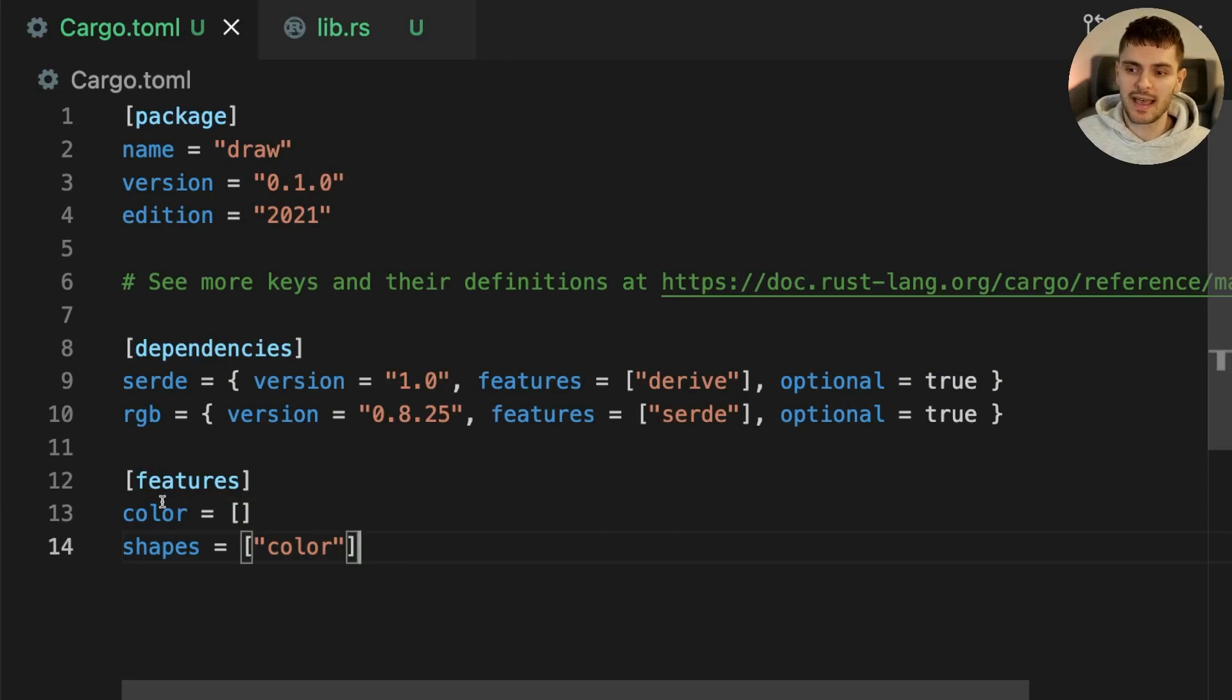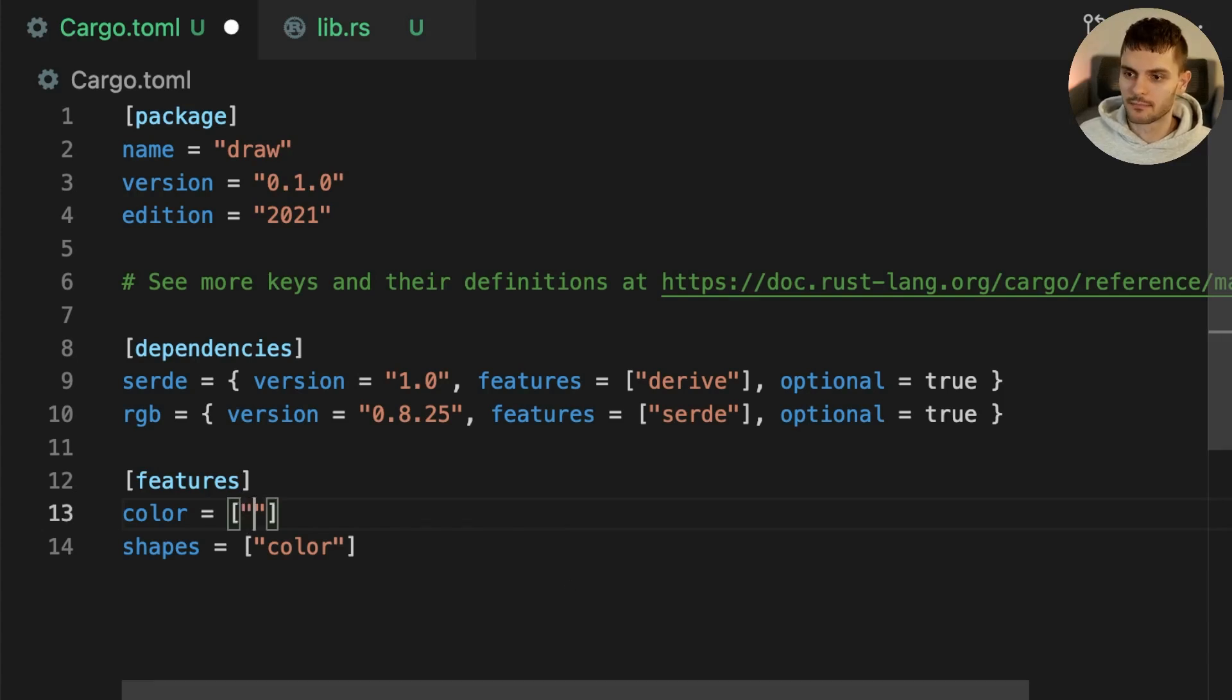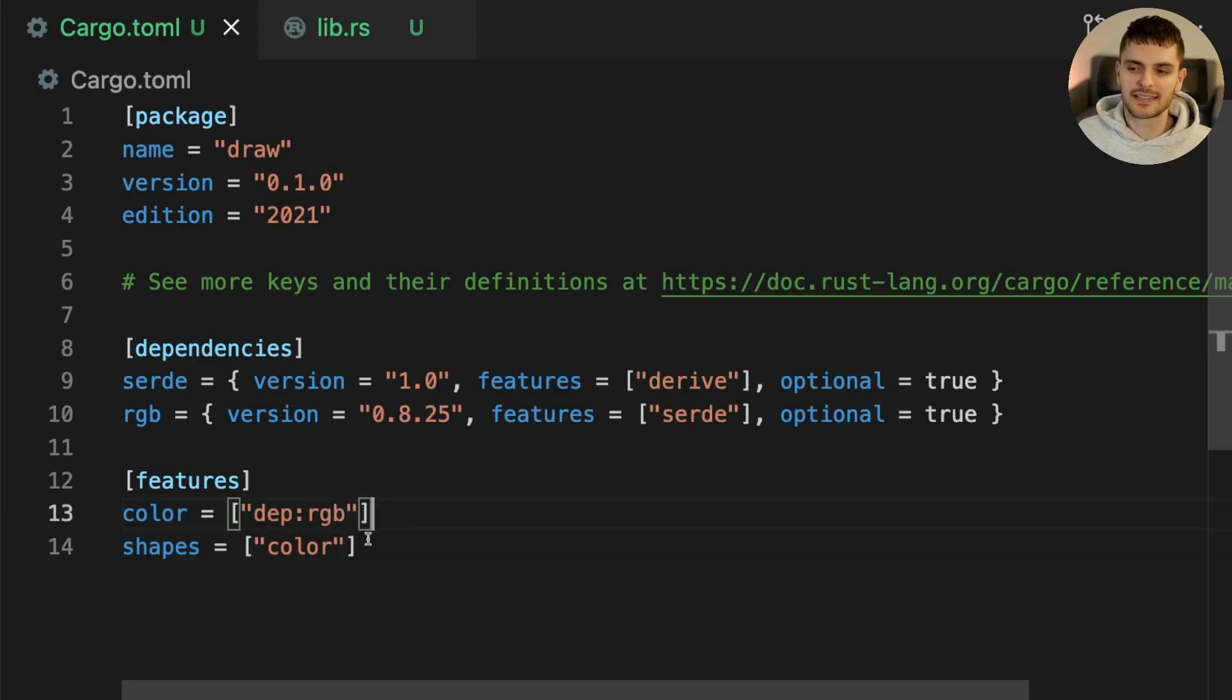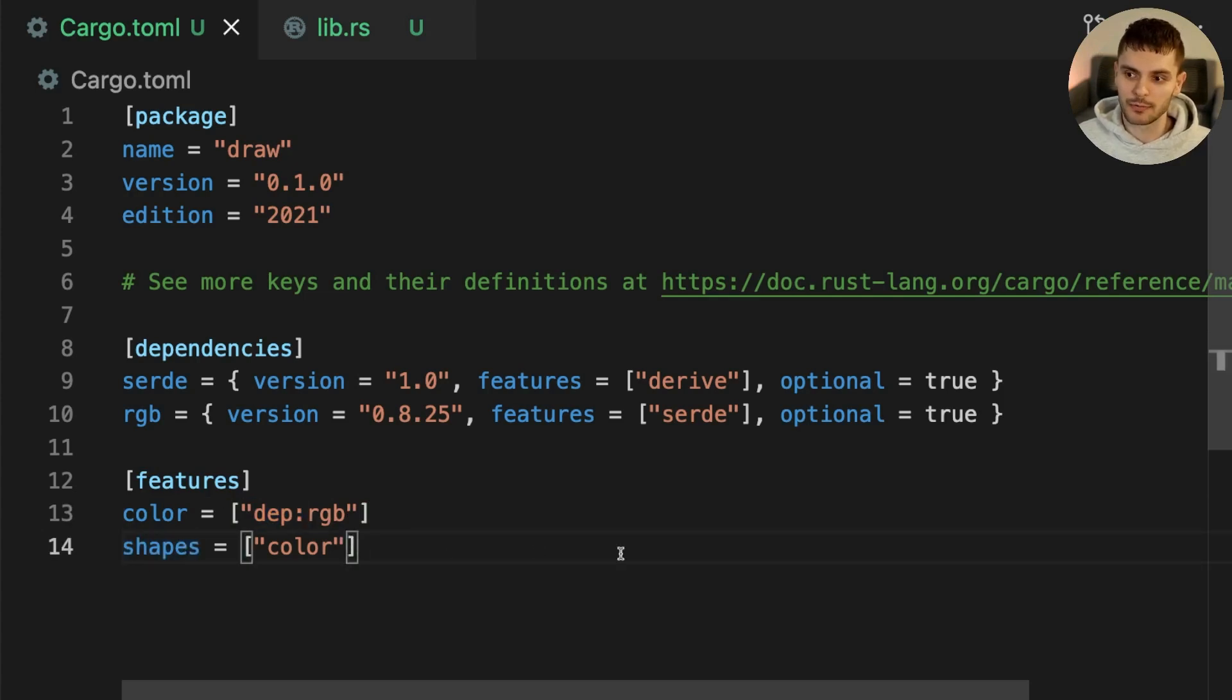Then we can say that if the color feature is enabled the optional RGB dependency should also be enabled. Notice that to enable optional dependencies we use the dep colon prefix. Next let's enable Serde when the shapes feature is enabled.